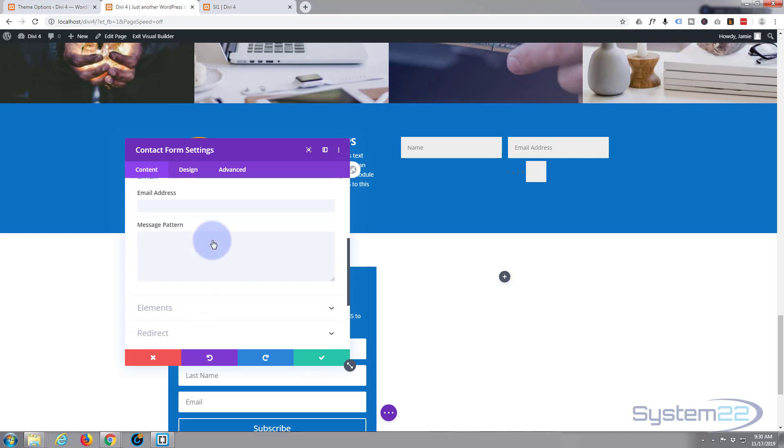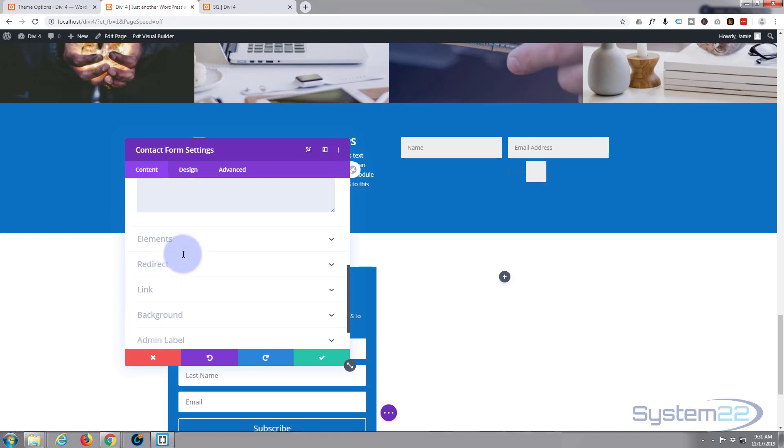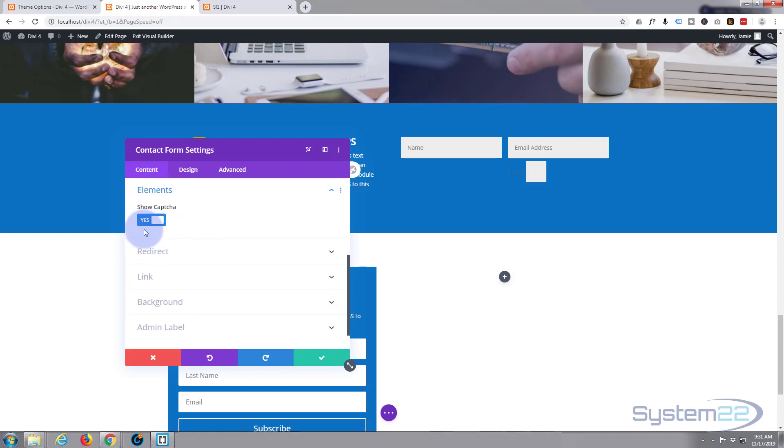Email. This is pretty important. This is where you want these details to be sent to, so it's you at your email dot com or wherever you want it to be sent. Don't need to mess with the message pattern.